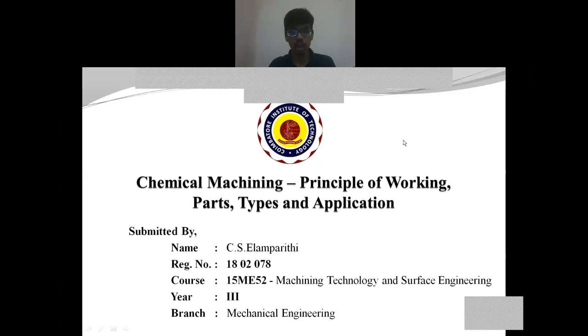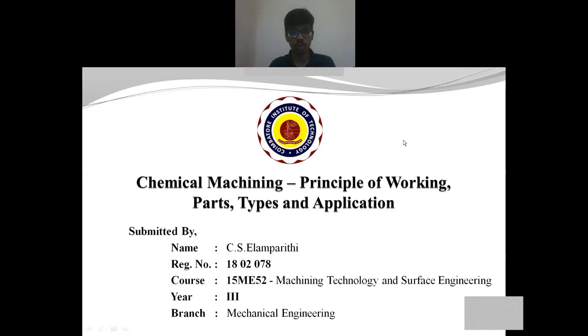Good morning everyone. I am Ilamparati, currently pursuing my third year of BE Mechanical Engineering. Today I am going to present a seminar on the topic of chemical machining.